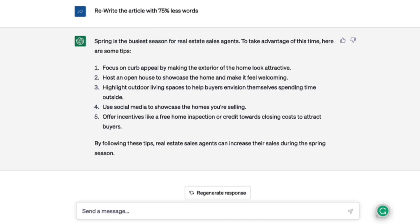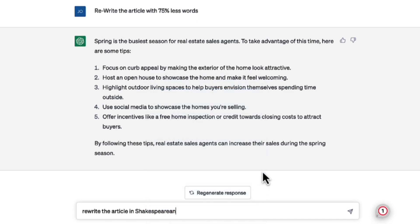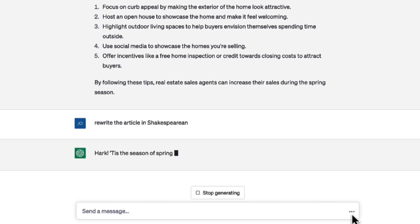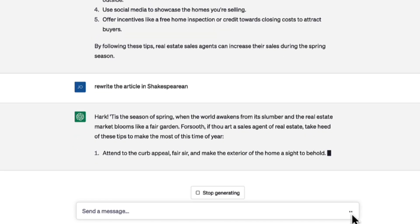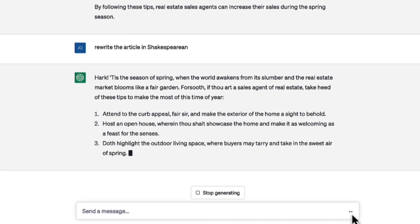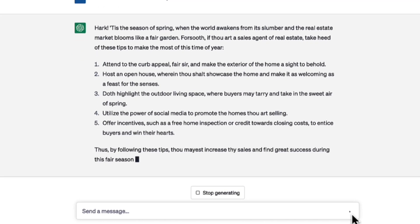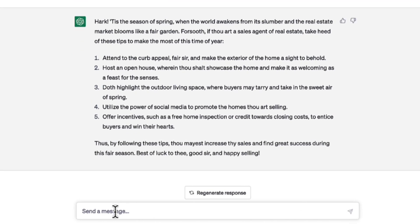Just for fun, this is what I want to show you because this is how crazy this can get. I'm going to put: 'Rewrite the article in Shakespearean.' Let's find out. So as you can see, this is pretty amazing. And now let's say: 'Rewrite the article in a humorous tone.'